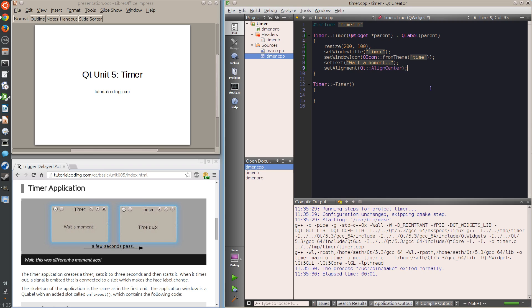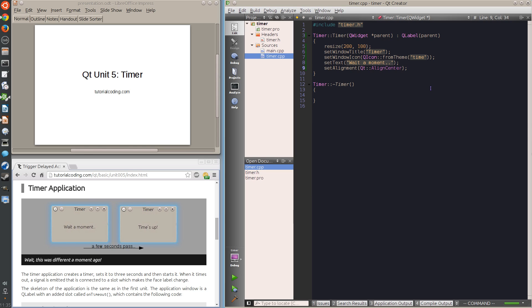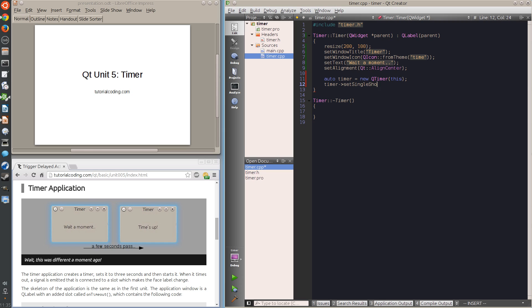Next, I create a new timer and set it to trigger only once instead of repeatedly, as it would by default. I create a slot that is triggered when a timer times out.